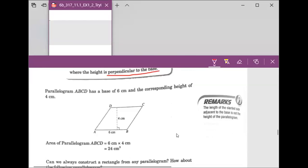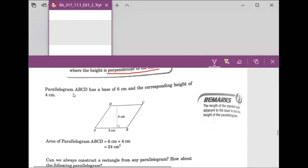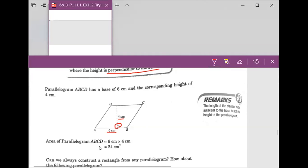For example, parallelogram ABCD has the base of 6 cm from A to B. The height is 4 cm — this is the perpendicular height. So we figure out the area for parallelogram ABCD: it will be 6 times 4.